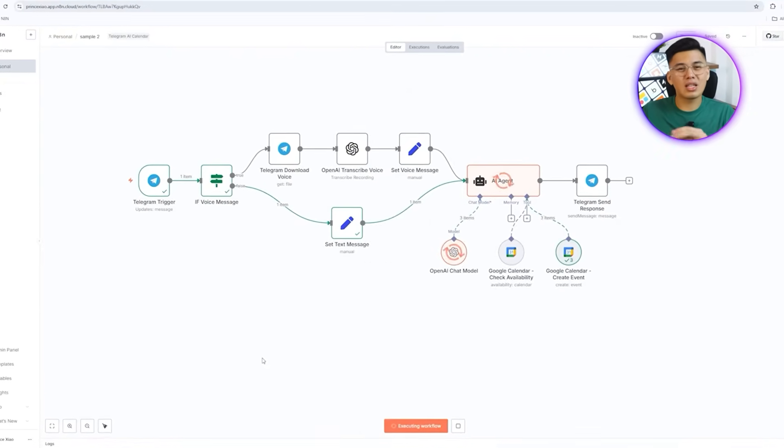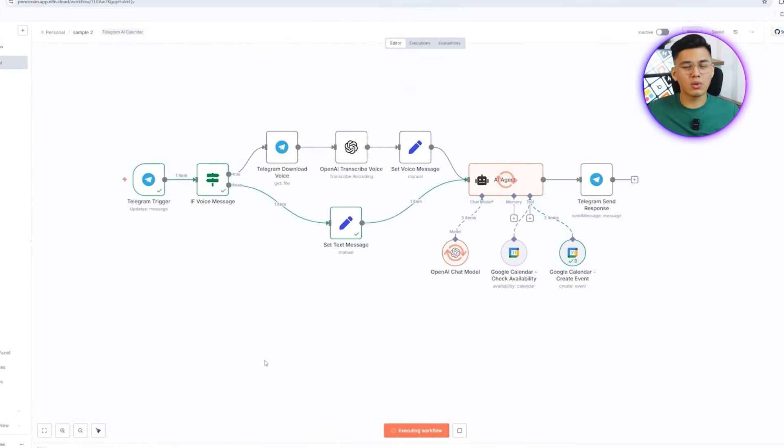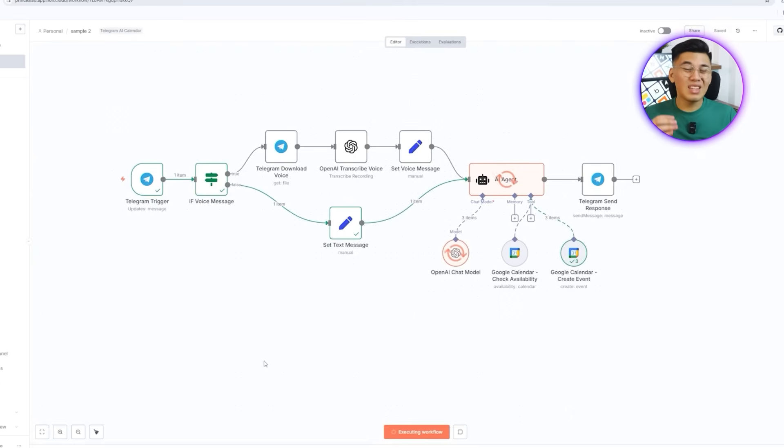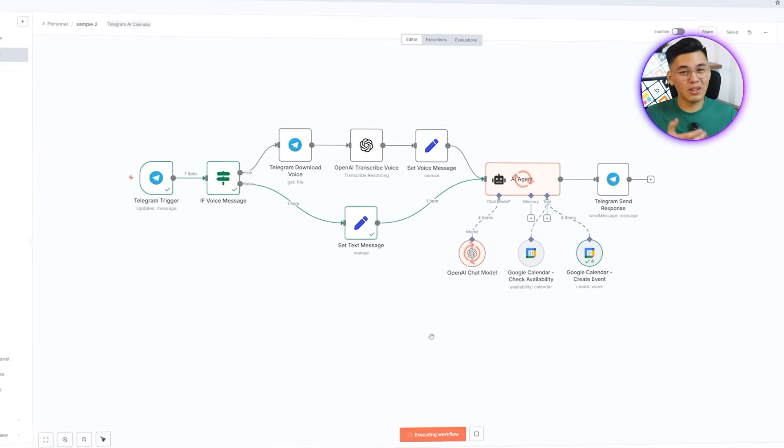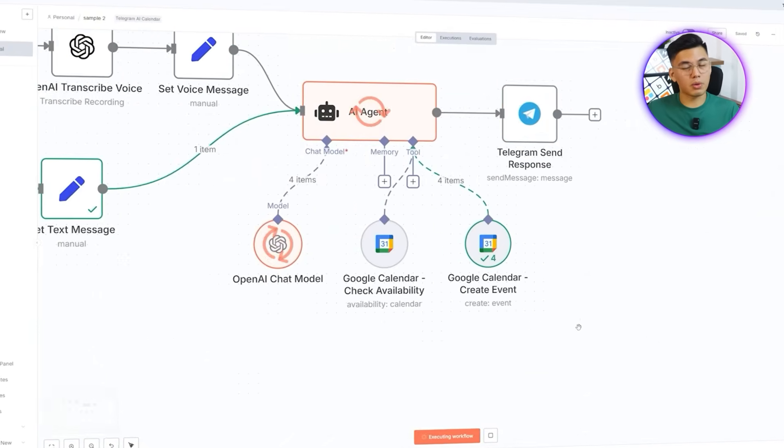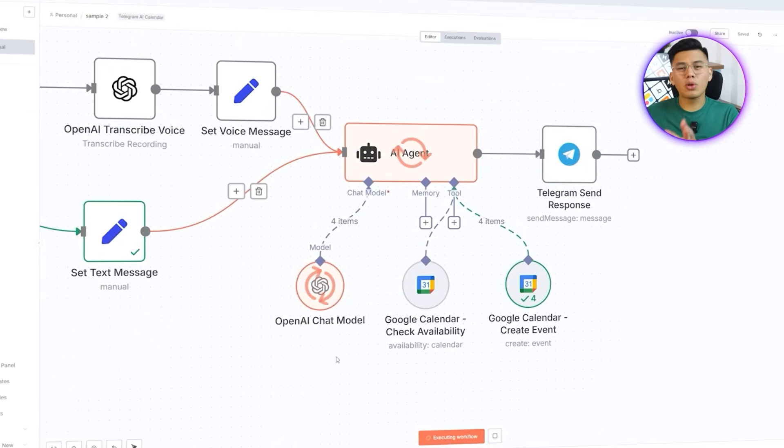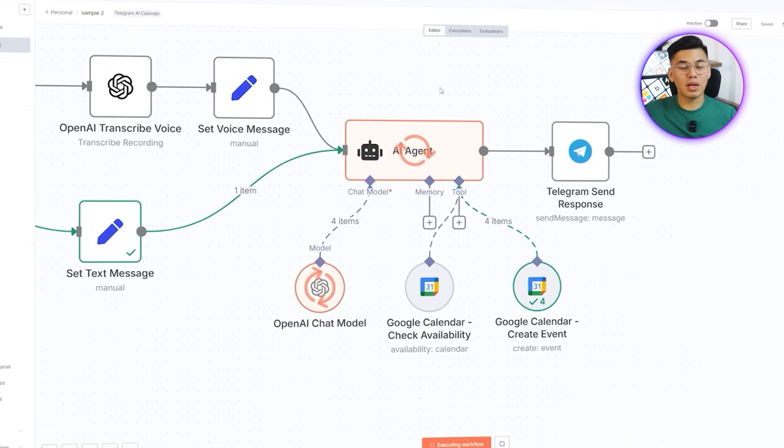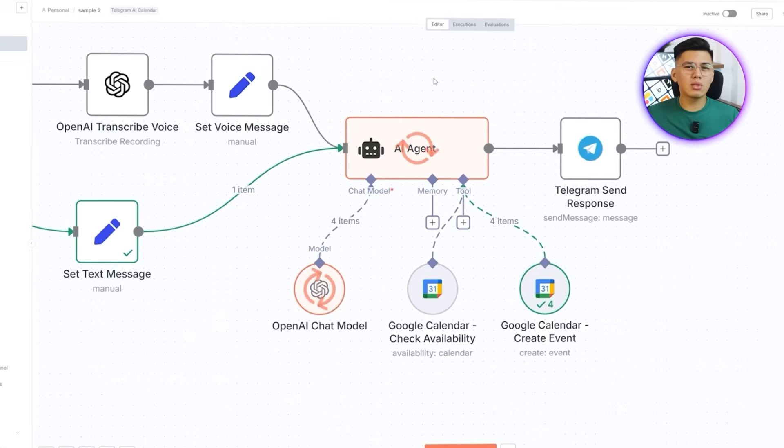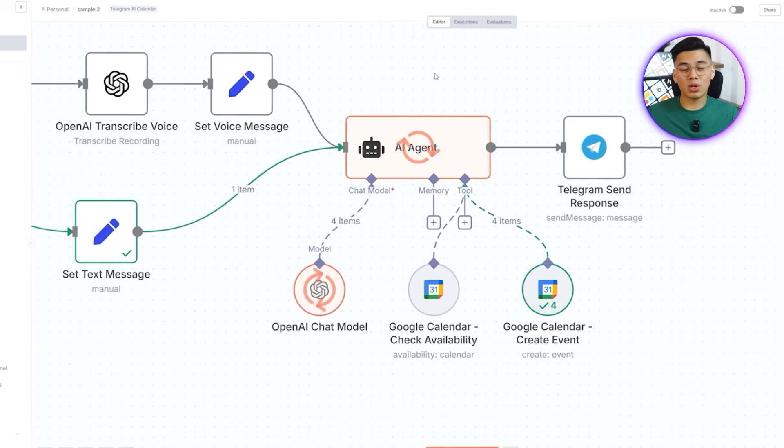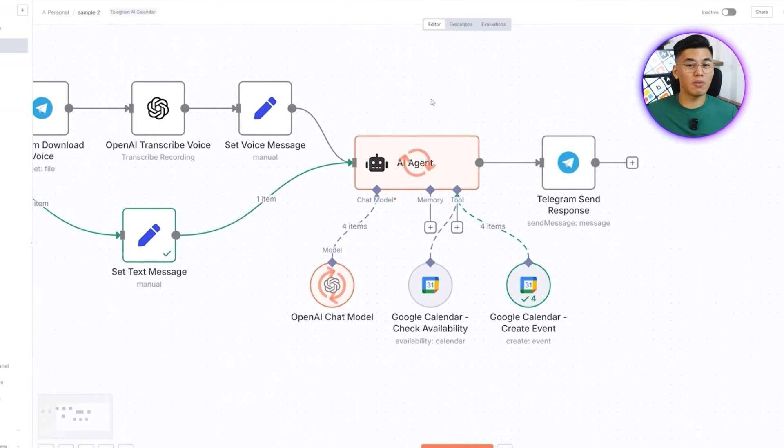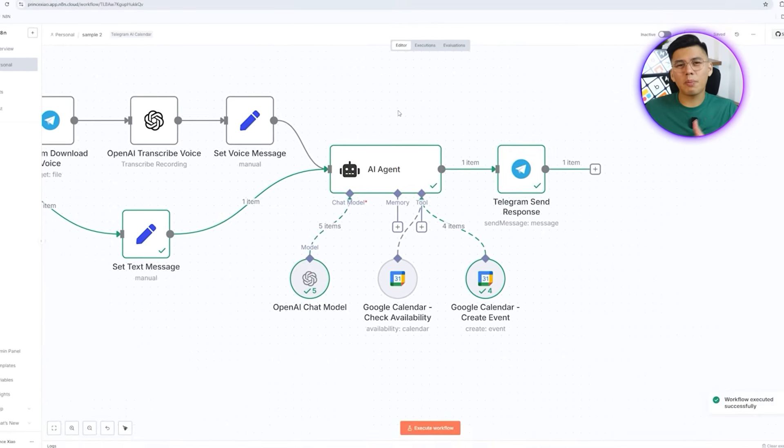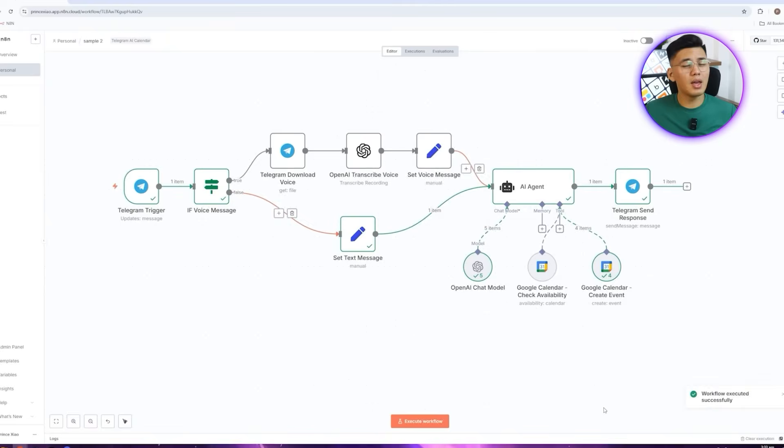To walk you through how it happens, I'll start by executing the workflow and sending that request to my telegram bot. The if node immediately decides it's a text message, so it follows the false branch. You can see the exact message appear in the telegram trigger, which shows what the bot received. After that, I'm going to pull up the AI agent setup that I built in Claude Code. This is the part of the flow that interprets my request, checks the availability on my calendar, and prepares the event details.